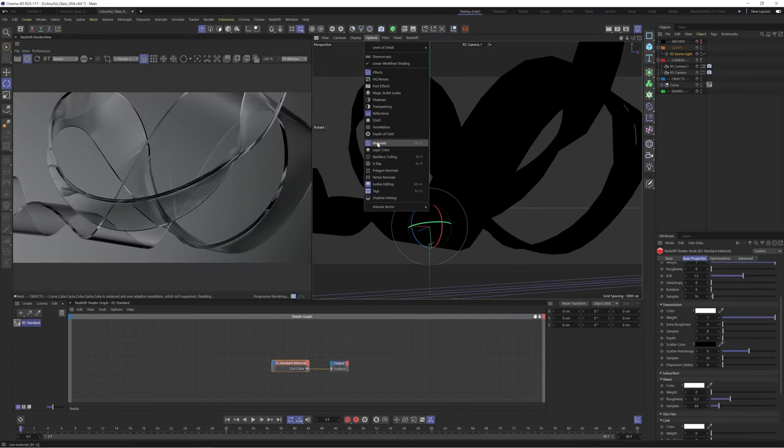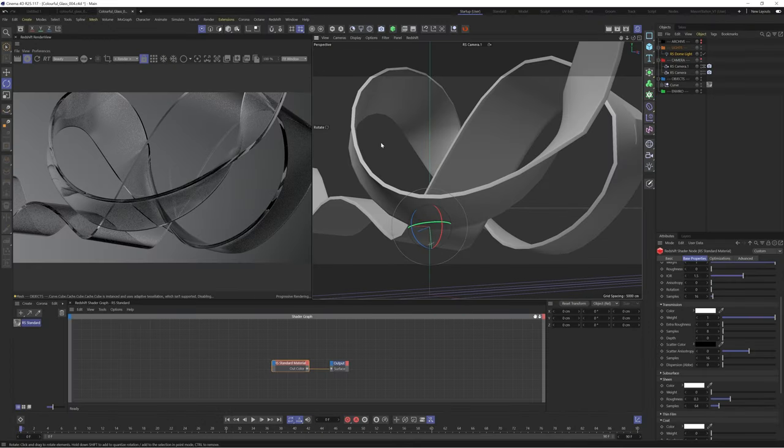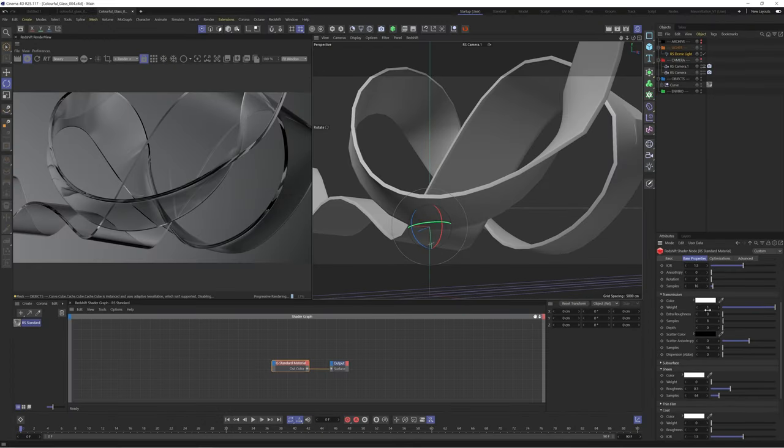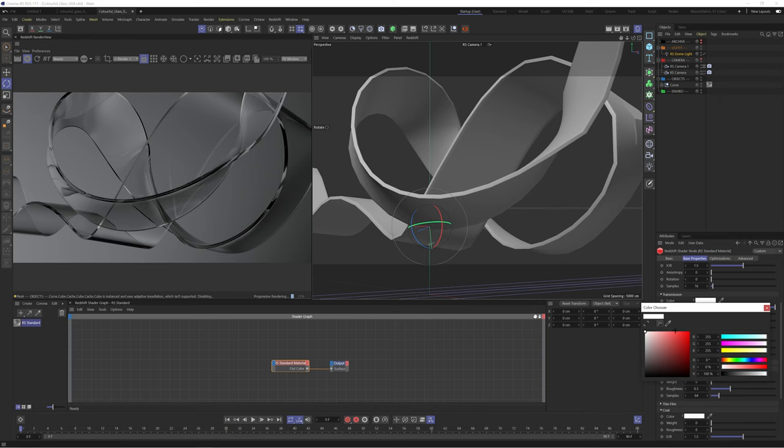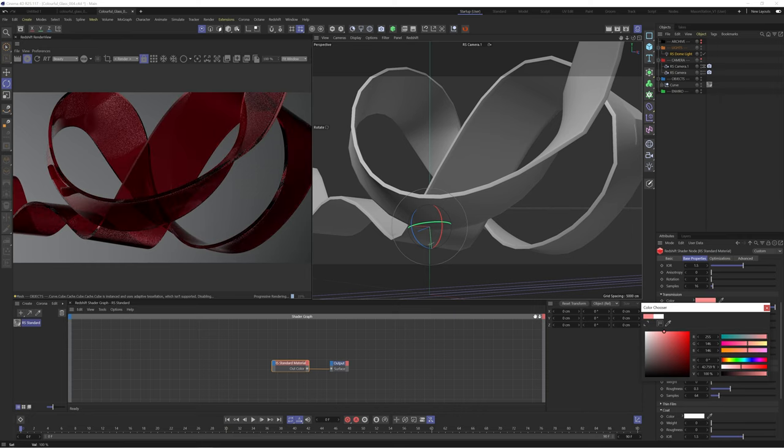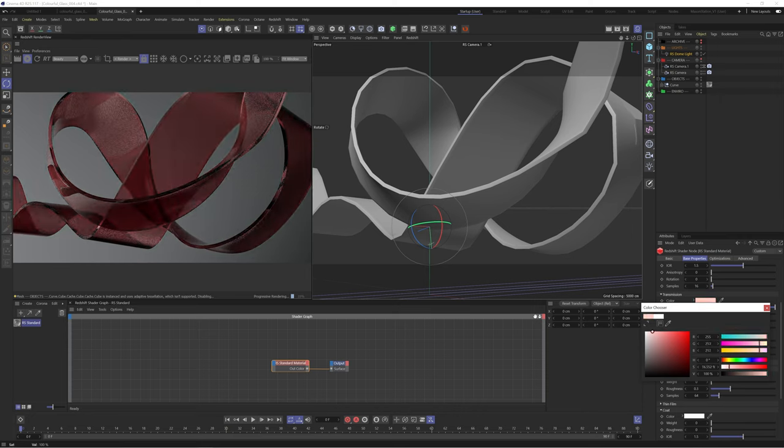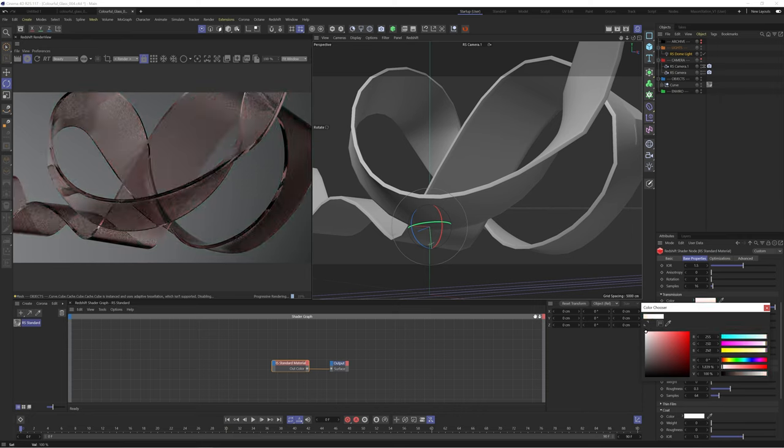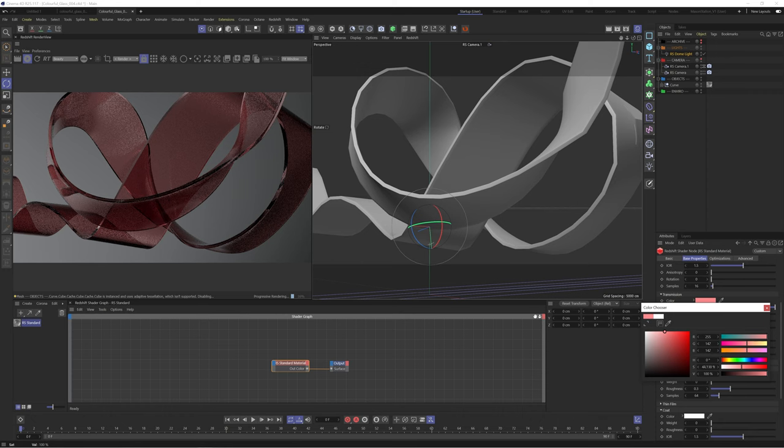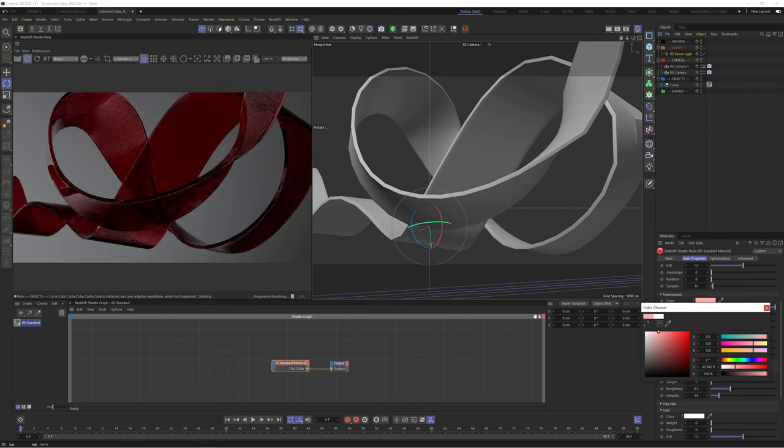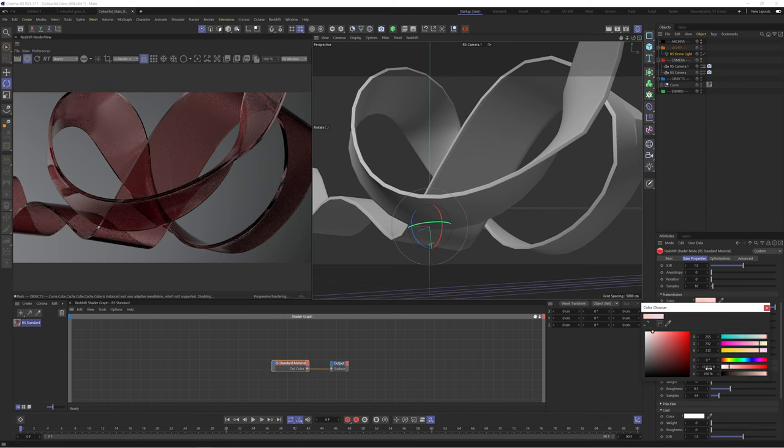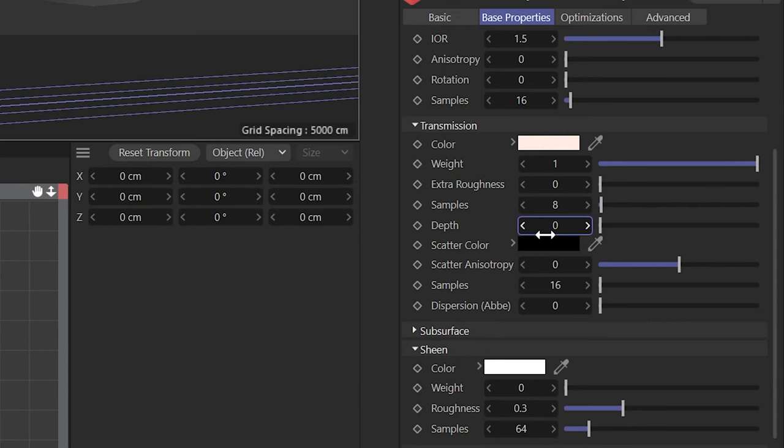Let's disable materials so our viewport is clearer. We'll start by dialing in some color to our transmission. This will be used to tint our glass. You can make this as saturated as you want but I find a low saturation value feels more natural. We'll play with this until we're happy. The orange color looks cool.